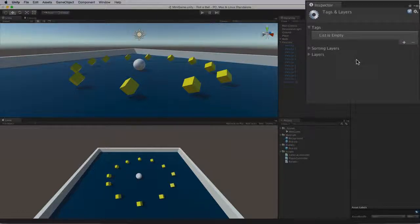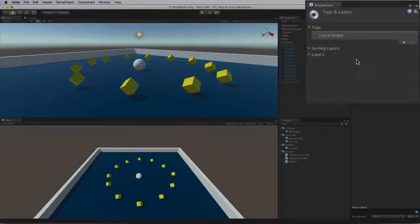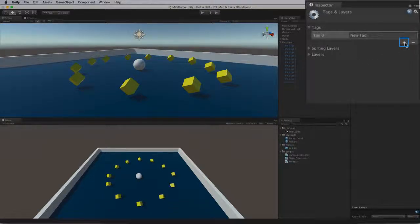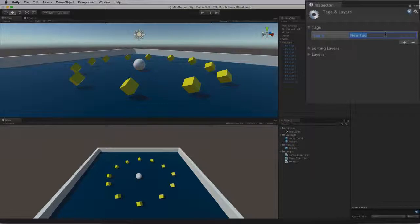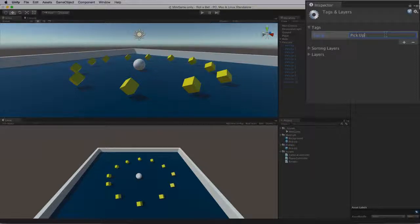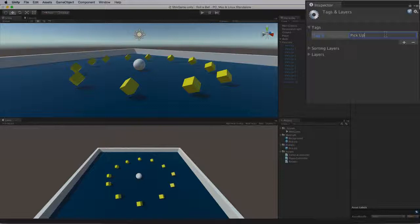Here we can customize Tags and Layers. Note that this Tags list is empty. To create a new custom tag select the Plus button to add a new row to the Tags list. In the new empty element in our case Tag 0 type PickUp. And this is case sensitive and needs to be exactly the same string that we have in our script. If in doubt we can copy and paste this string to get the exact value.